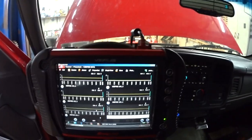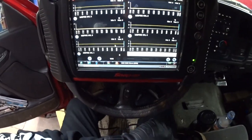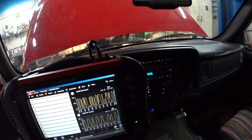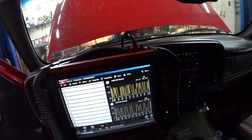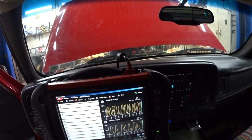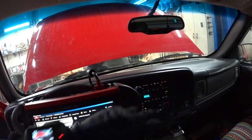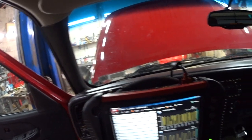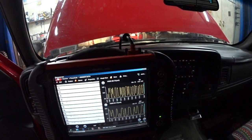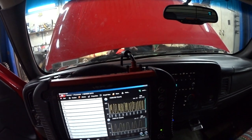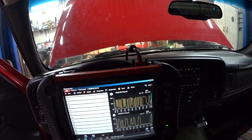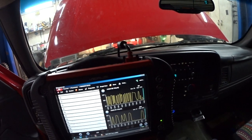Alright guys, so we are going to do the water test. Jim is going to throw water between the intake and the head block on bank 2. Go ahead — oh yeah, I can feel it shaking.